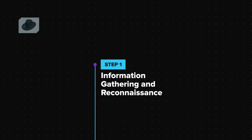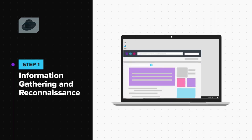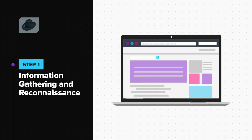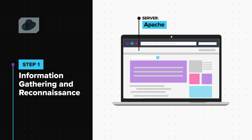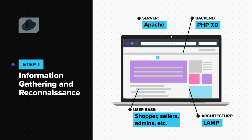The first step is information gathering and reconnaissance. Here, the hacker gathers as much information as possible about the target. So, for example, if the hacker is trying to hack a website, he will try to find out the kind of server that the website is running on, the programming languages used to build the website, the kind of users present on the website, and also map the basic architecture of the website. He then also maps out the basic working of various features of the website. The success of the entire exercise largely depends on proper execution of this phase. It's an extremely important phase.